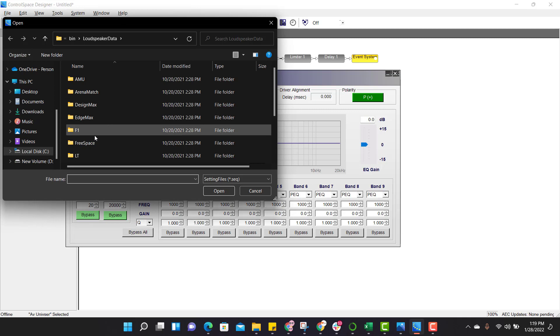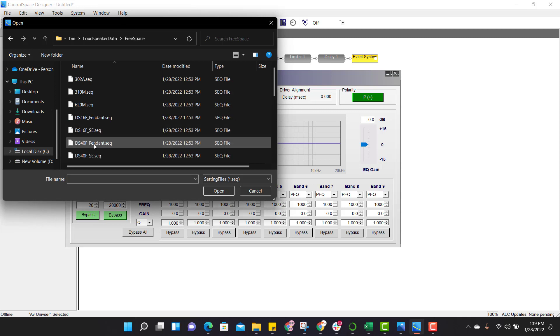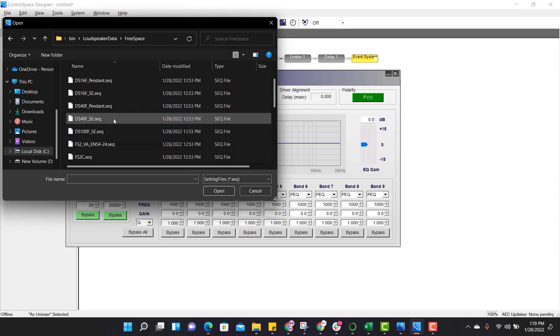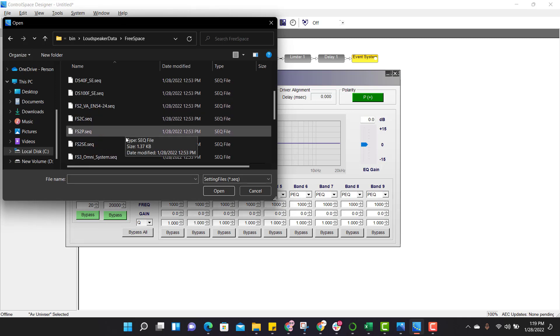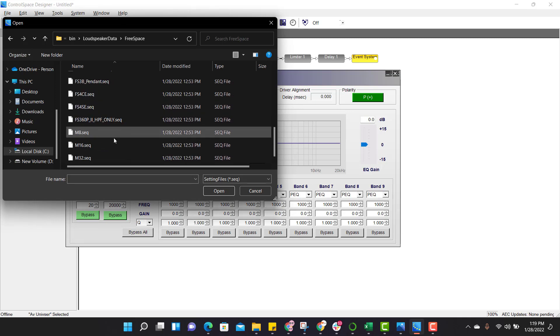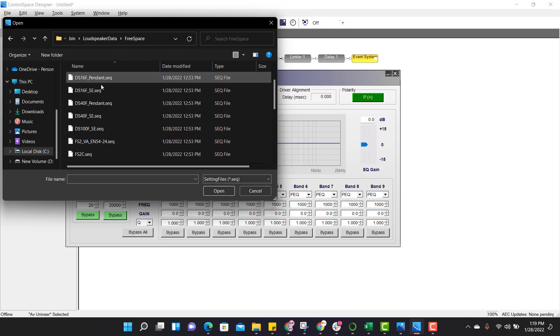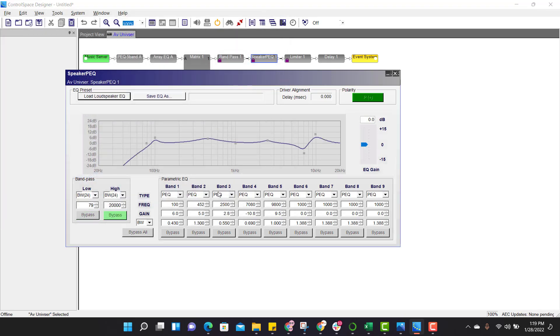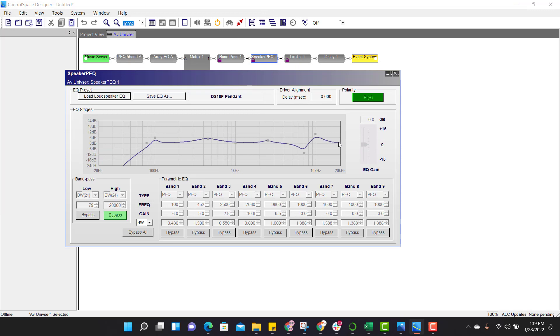So accordingly, loudspeaker EQs, go to Free Space and search for 16F. Here is our 16F pendant kit, just click open, automatically EQ is applied.